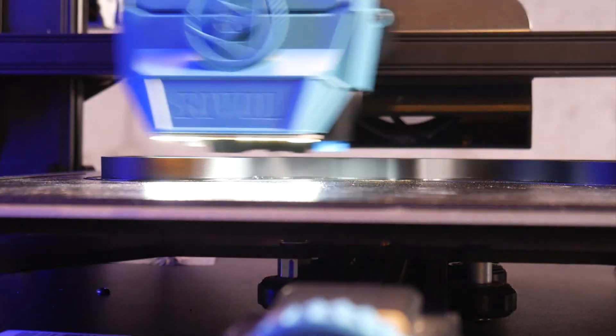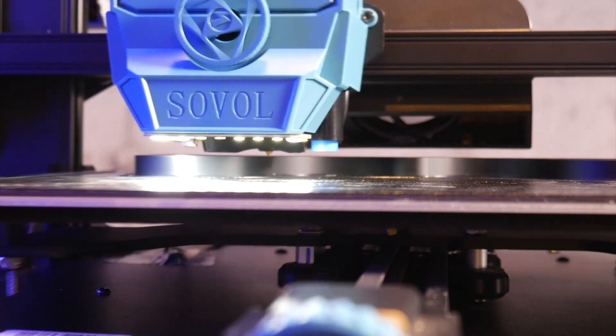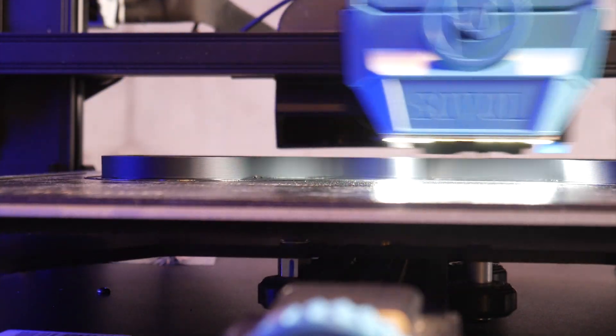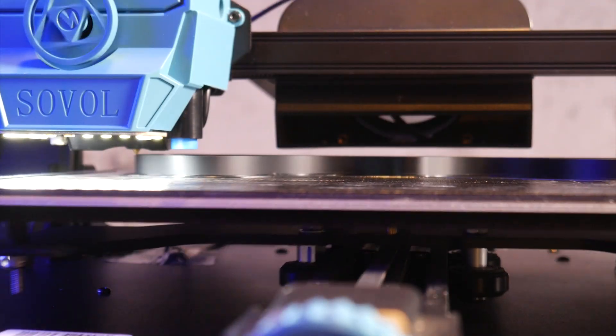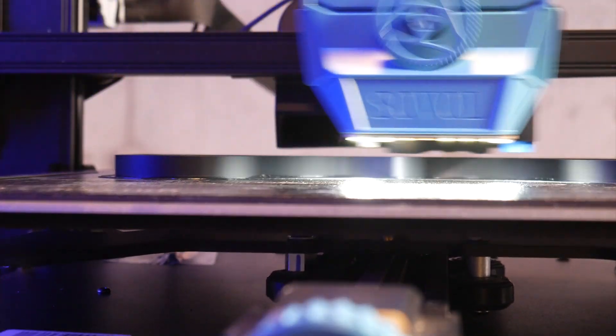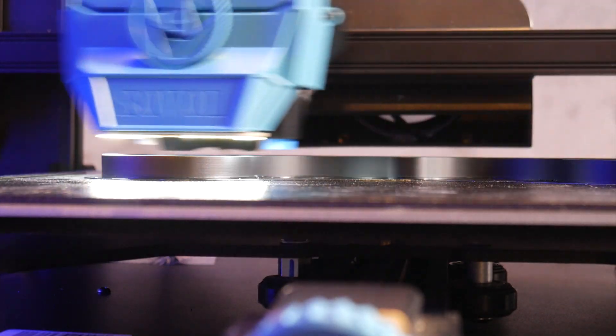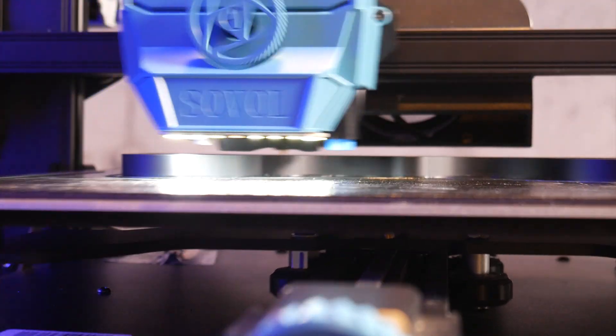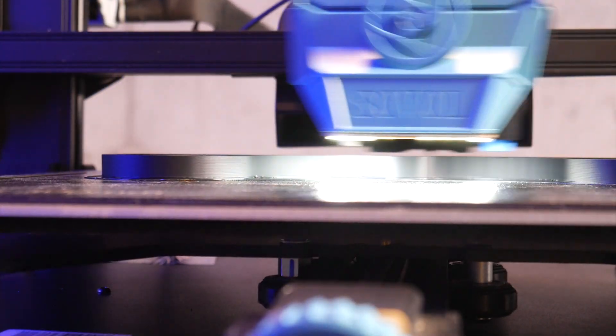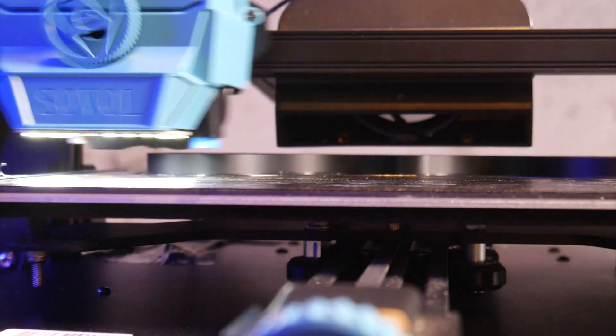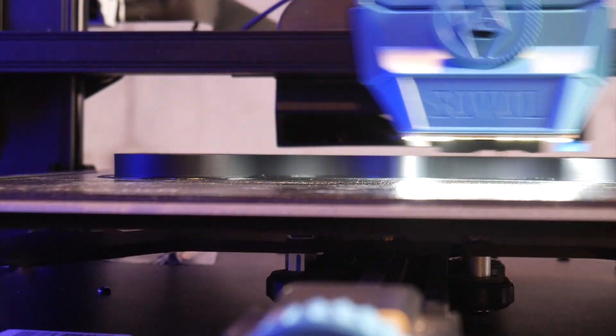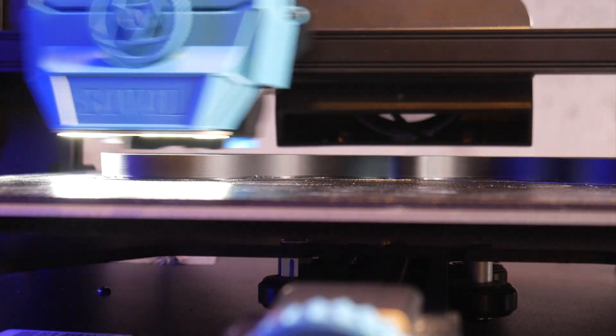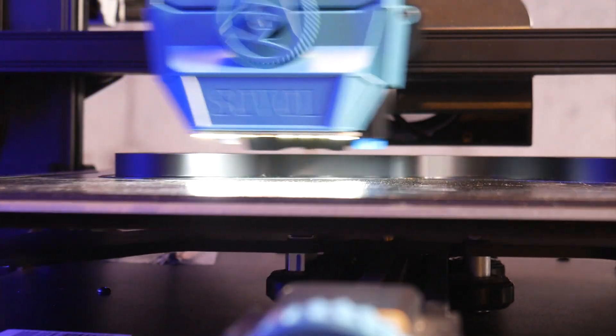Let me know in the comments down below if you'll be picking this machine up and if not why. Special thanks to Sovol for sending this machine over for me to take a look at. I'll leave a link in the description if you'd like to find out more. As always, thanks for watching and happy printing.